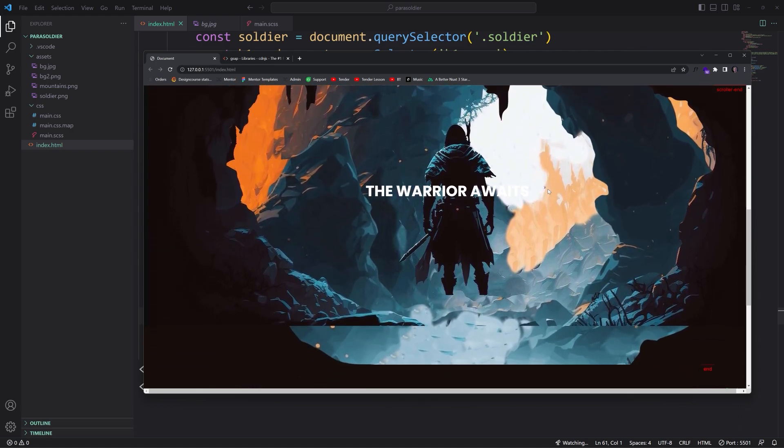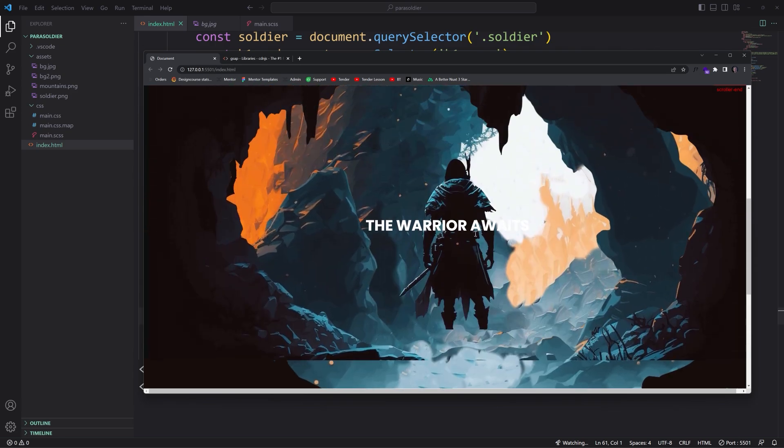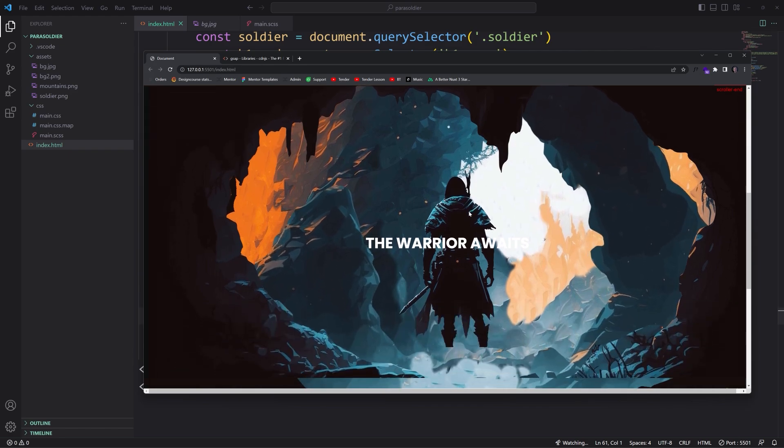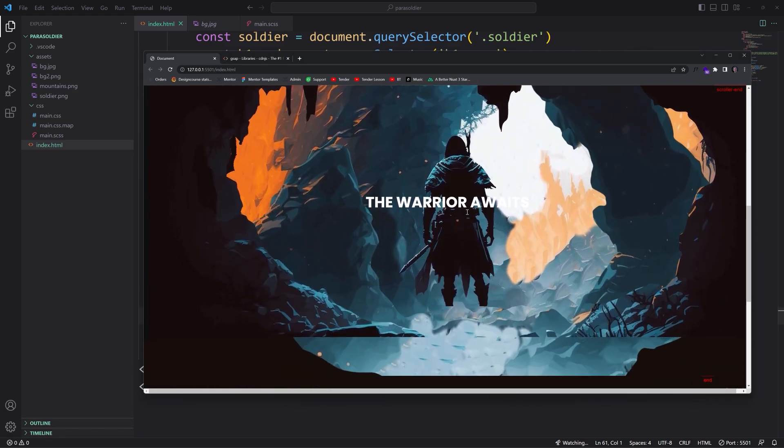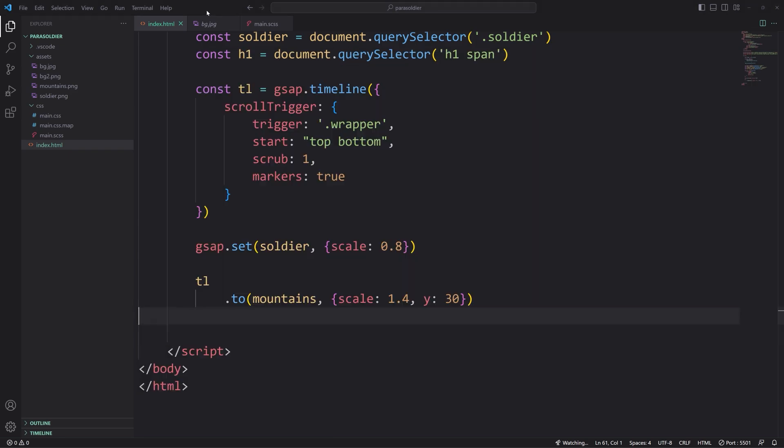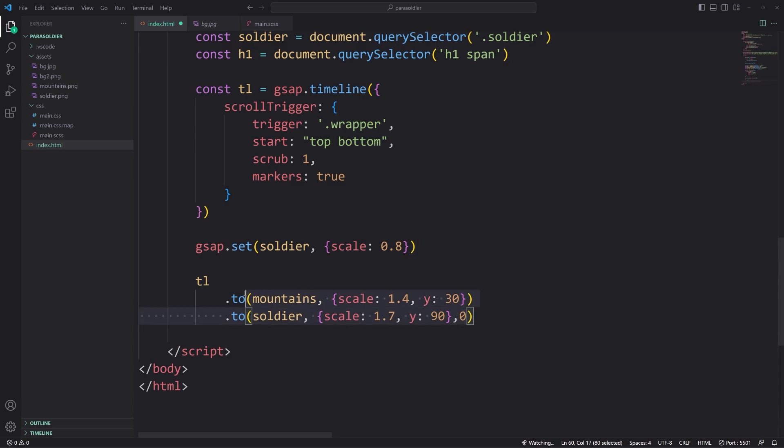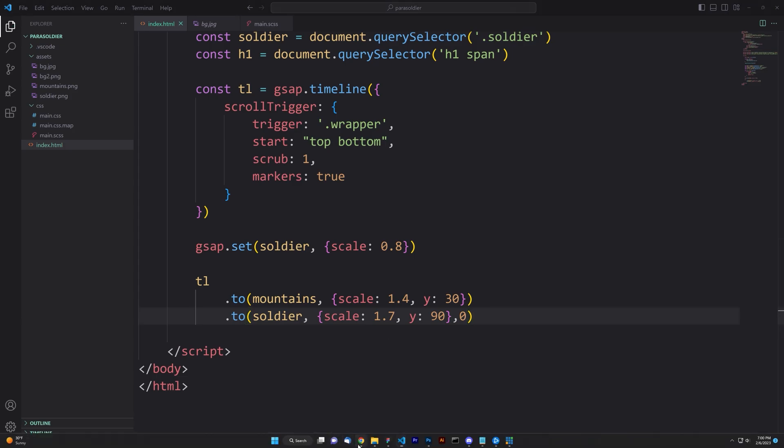Now let's just add one more and that is for the soldier. We're going to say two soldier, scale 1.7. So we're scaling him more so because he's closer. Y90. And when we put the third parameter here and we put zero, that means it's going to happen at the same time as this. The way the timeline works by default is this chained to beneath the first one will wait for this one to finish. But we want these to happen at the same time. So we just put a comma and a zero right there.